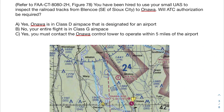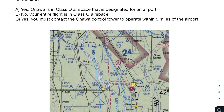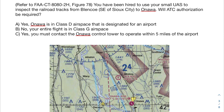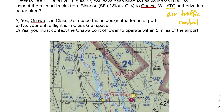Now we have another practice problem — go ahead and pause the video if you want, and then I'll go over it. The problem: you've been hired to use your small UAS to inspect the railroad tracks from Blanco, southeast of Sioux City, to Ottawa. Will ATC authorization be required? ATC is short for air traffic control — meaning do we need to reach out and get permission from them to fly this job? We're going to ignore the three answer options for now and look at our figure.